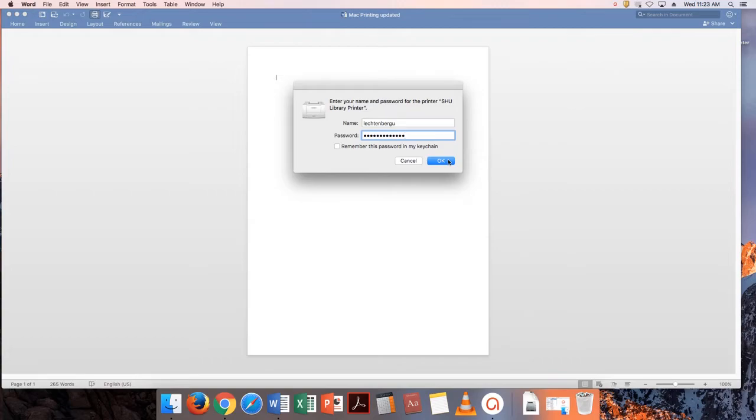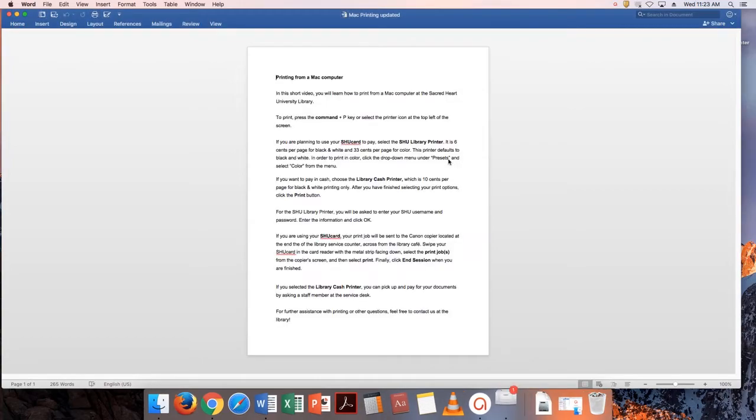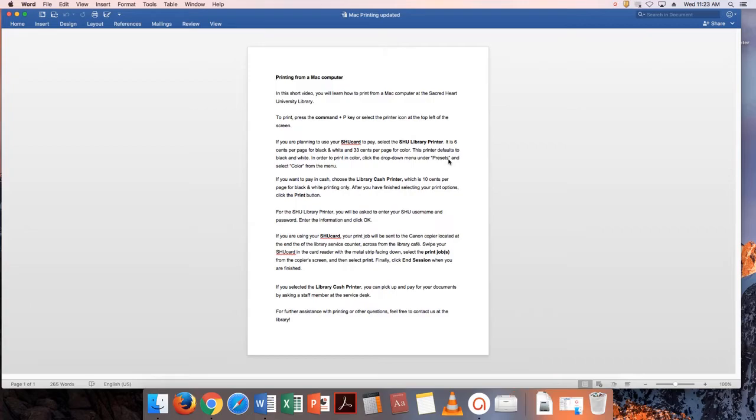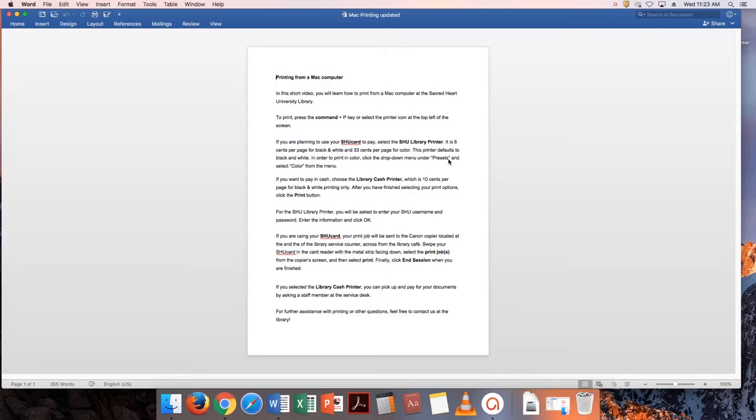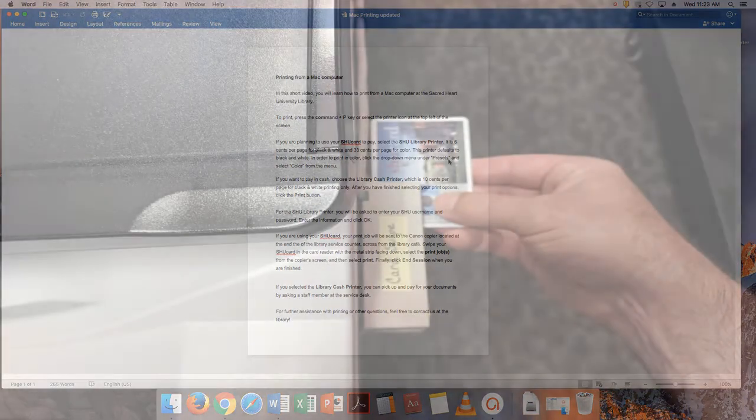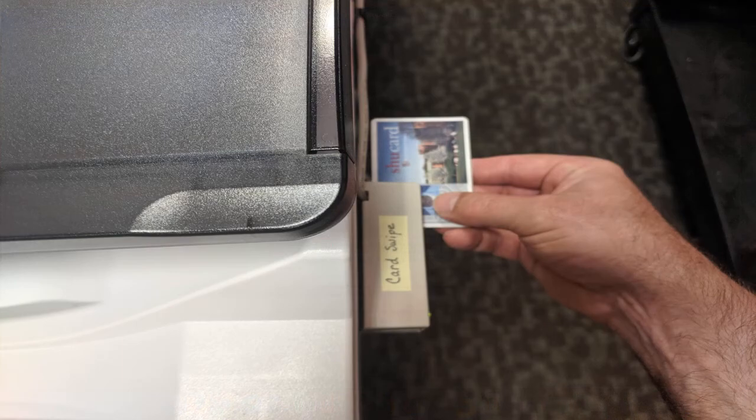If you are using your SHU card, your print job will be sent to the Canon copier located at the end of the Library service counter across from the Library Cafe. Swipe your SHU card in the card reader with the metal strip facing down.